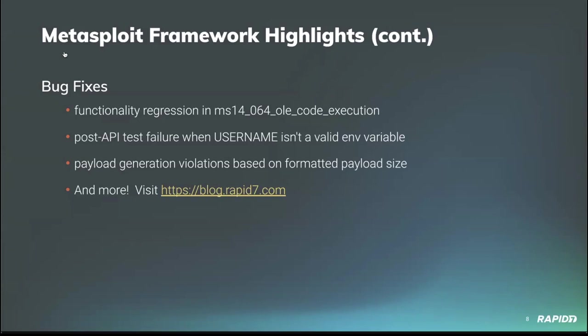There's also a payload generation fix related to the new smaller TCP bind payload to fix a base size violation error on the size of the encoded payload binary, not the formatted output. You can always read all the details in the weekly Metasploit wrap-up blog post at blog.rapid7.com. As always, a huge thanks to all who make Metasploit better through their contributions.